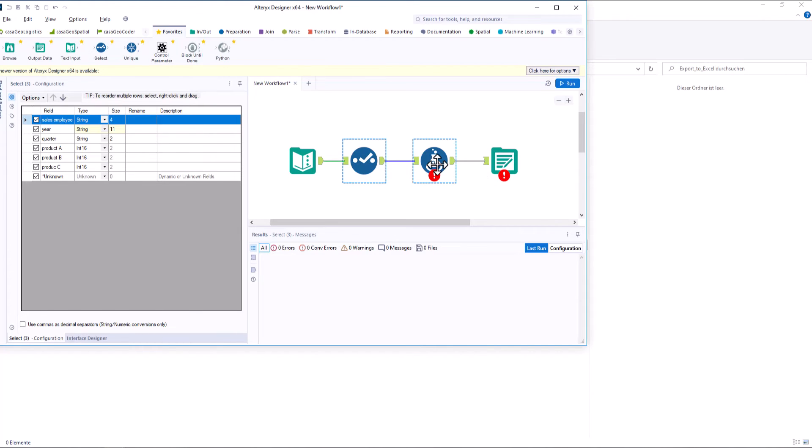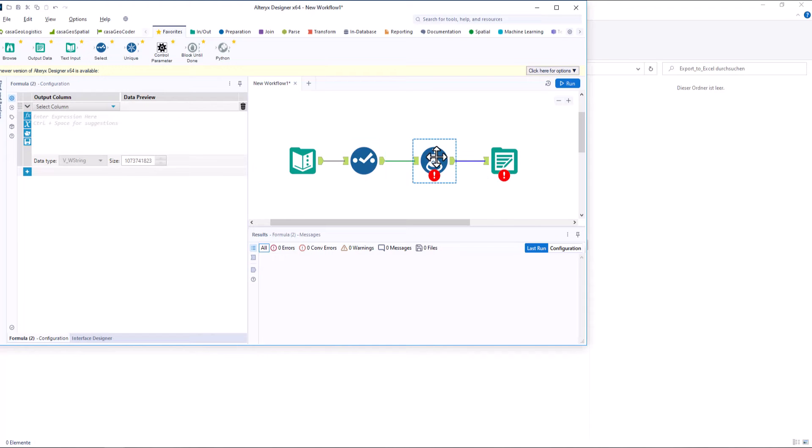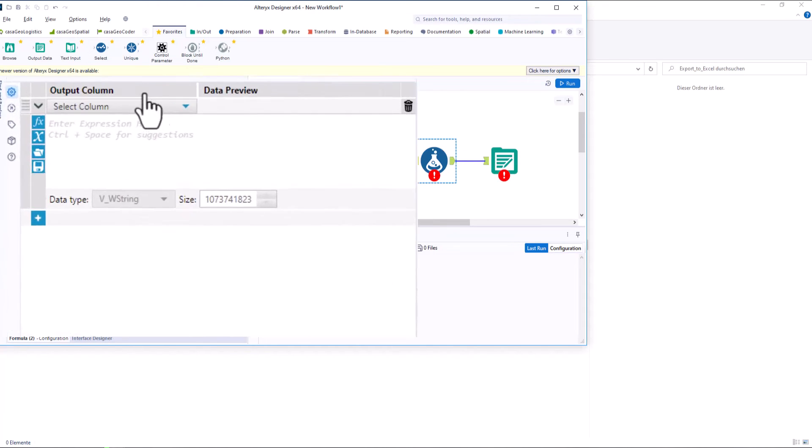This time, however, we will not use a macro. For this we only need the formula and the output tool.